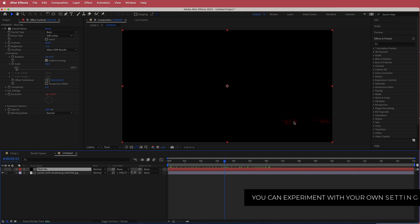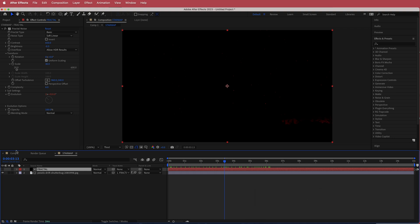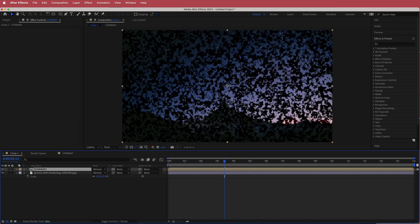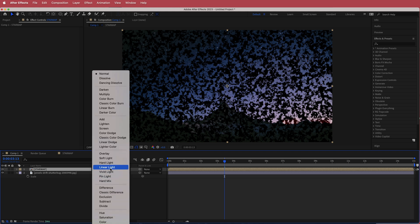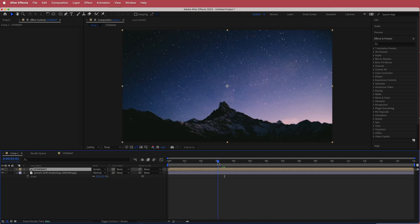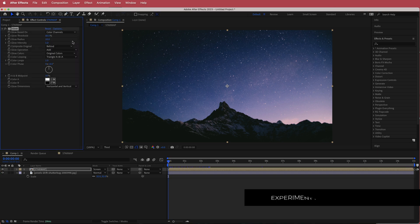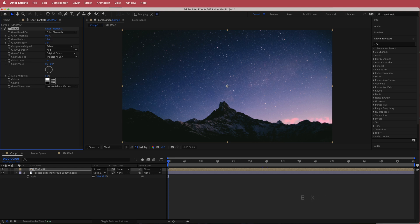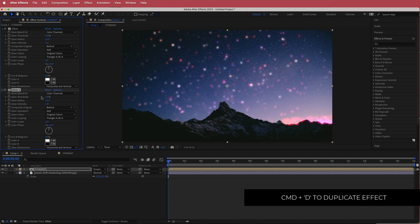We'll fix that up a bit later, but let's look at what it looks like with the rest of the composition. Change the blend mode to Screen. Now to make the stars appear, search for an effect called Glow. Drop the glow threshold to zero, bring the radius up to about 15, then duplicate that. Once duplicated twice, the glow goes pretty strong, so increase the threshold to about 20 and bring the radius back down to around five.